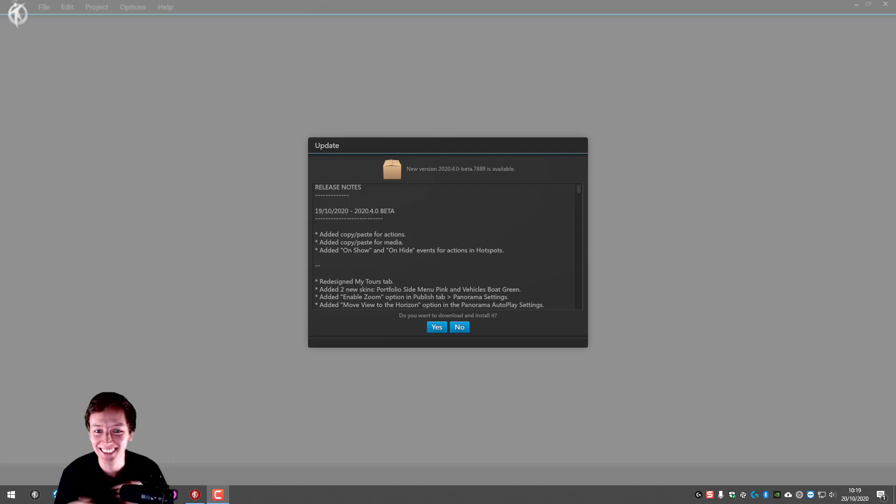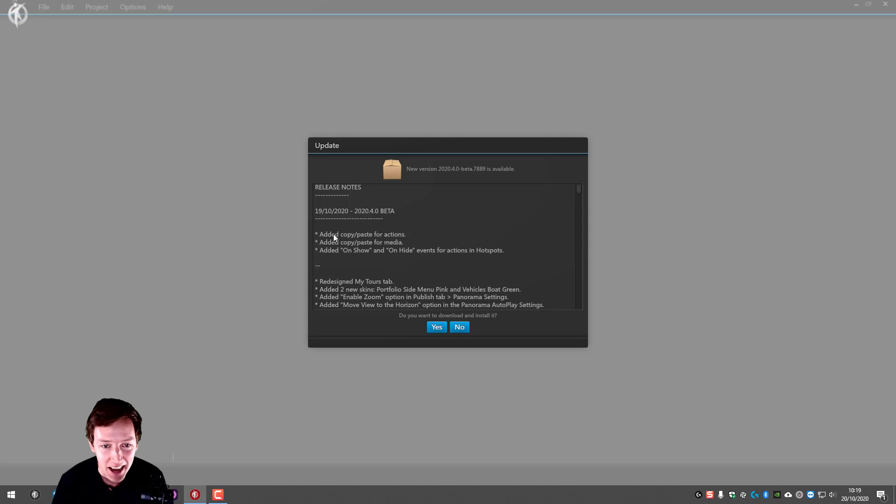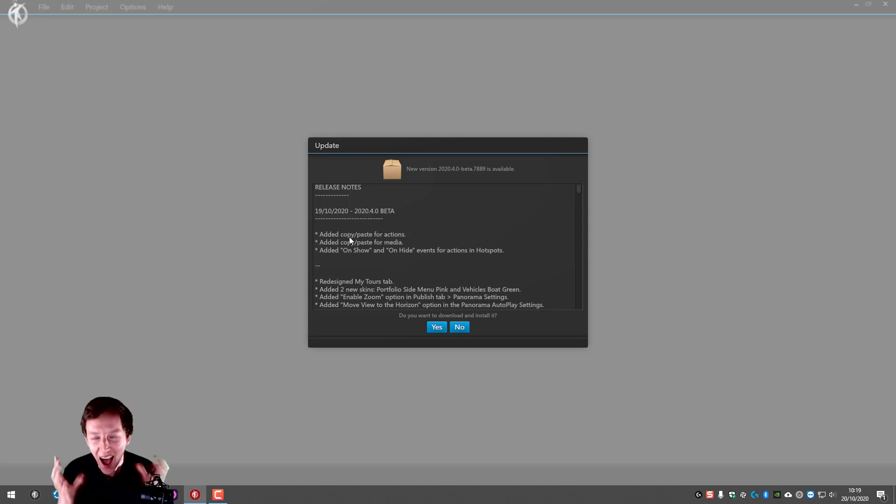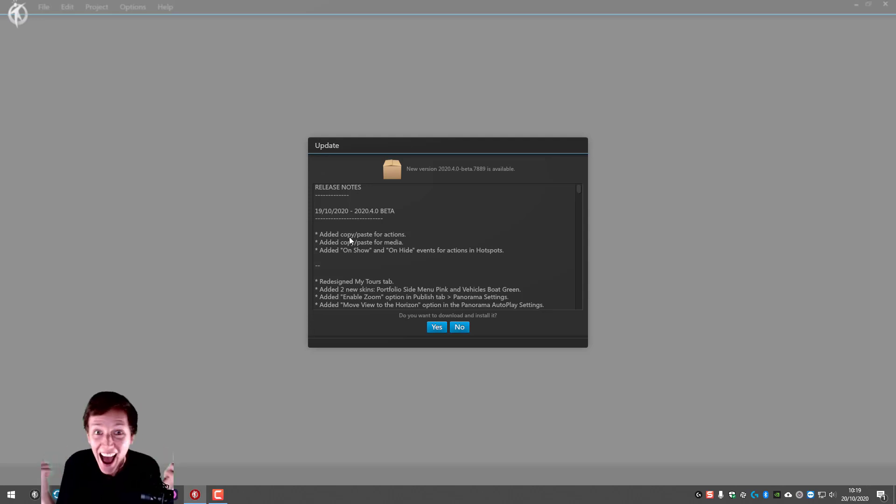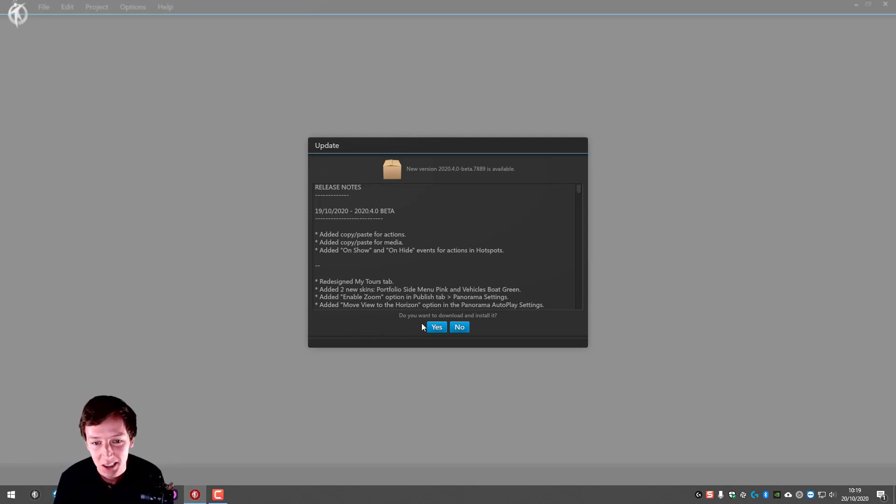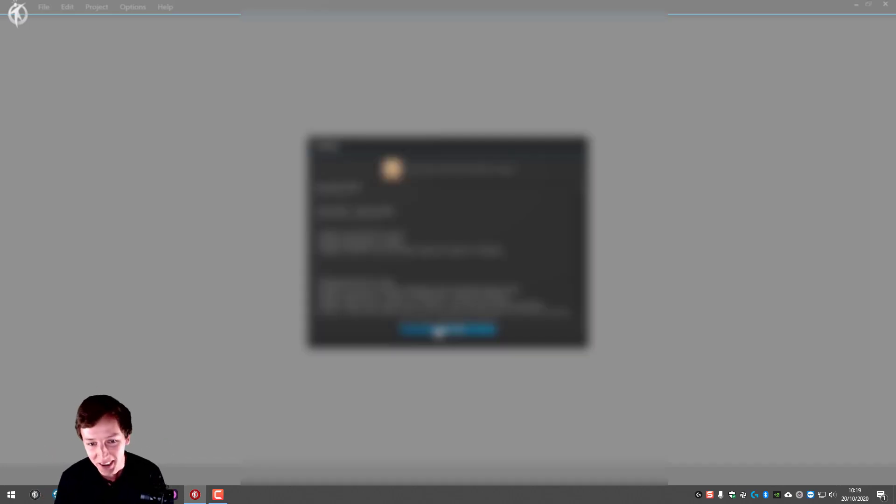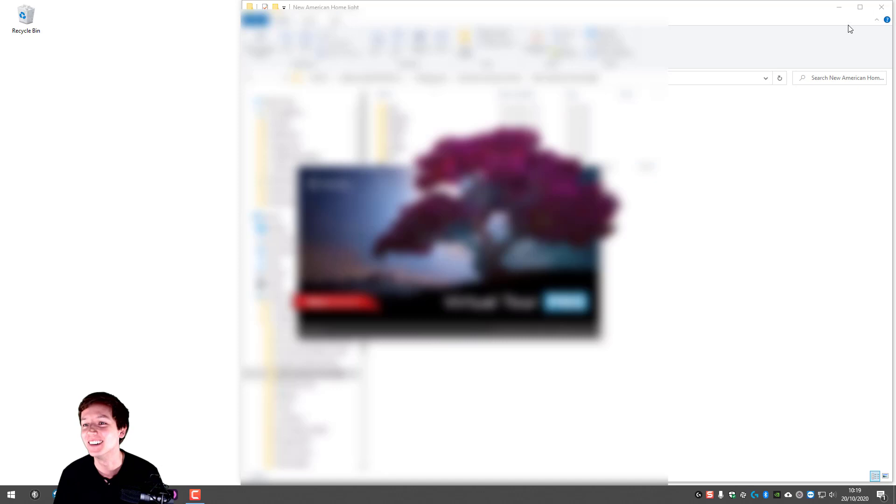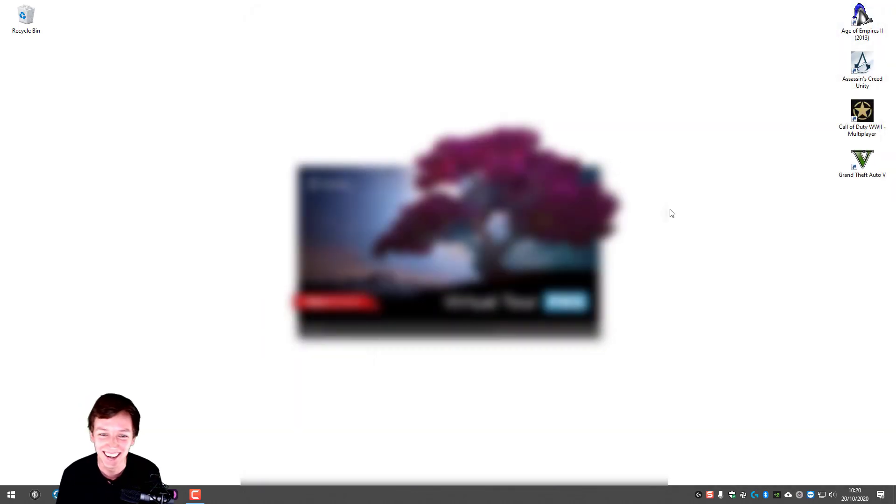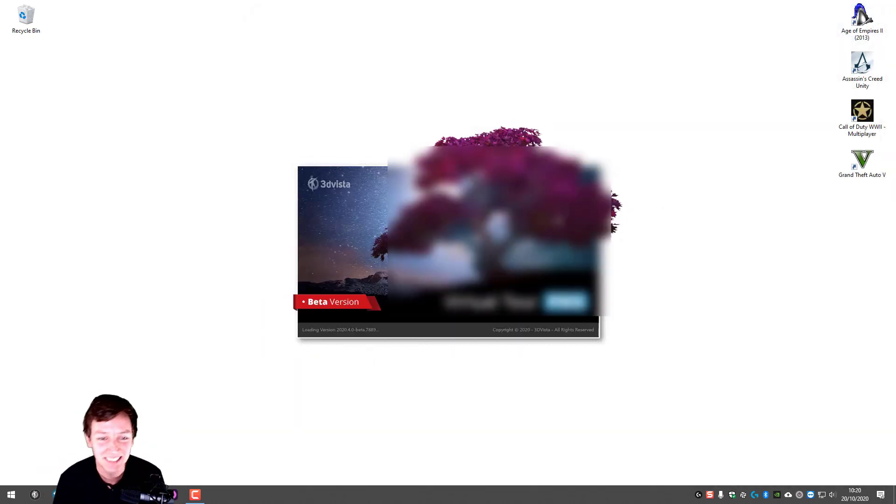Oh look at this, beta edit copy paste for action. Oh man, this is so nice. This is huge. Finally! Yes, of course I want to download.